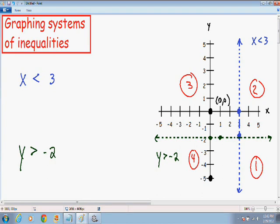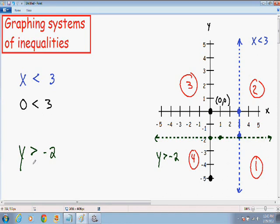My test point has an x value of 0 and a y value of 0, so I'm going to plug those into my inequalities. First, for x is less than 3: I plug in 0, and 0 is certainly less than 3, so my test point makes the first inequality true. My test point also has a y value of 0, so for y is greater than negative 2: 0 is certainly greater than a negative number, so my test point also makes the second inequality true.